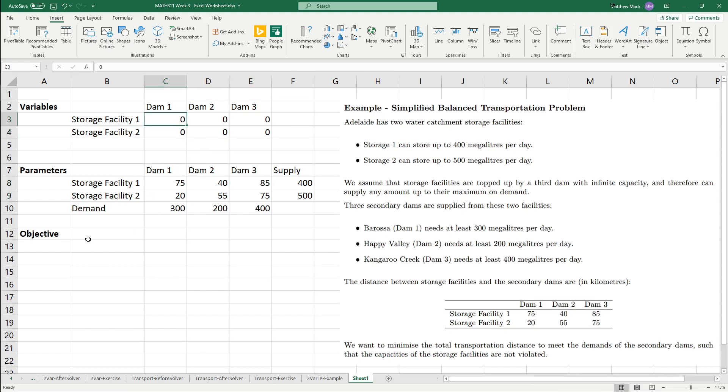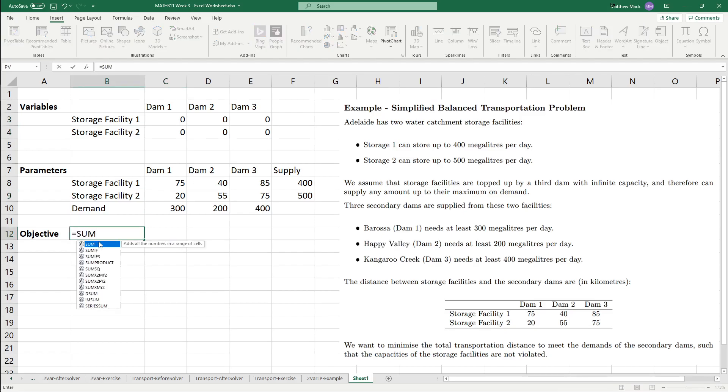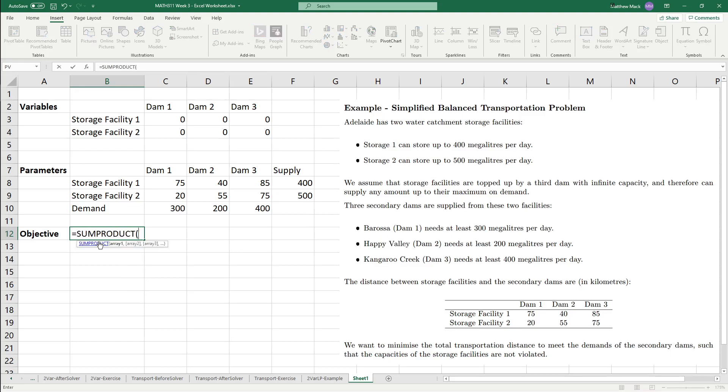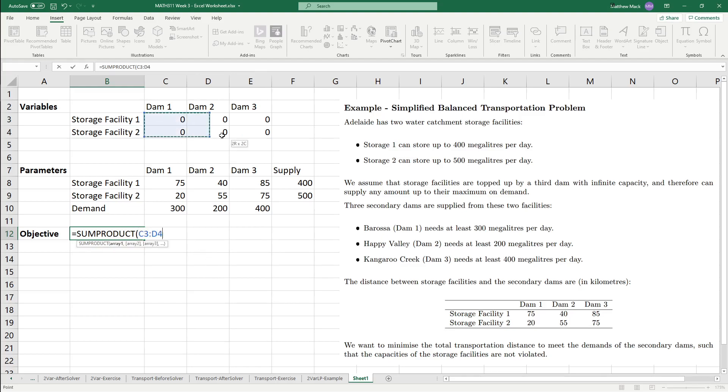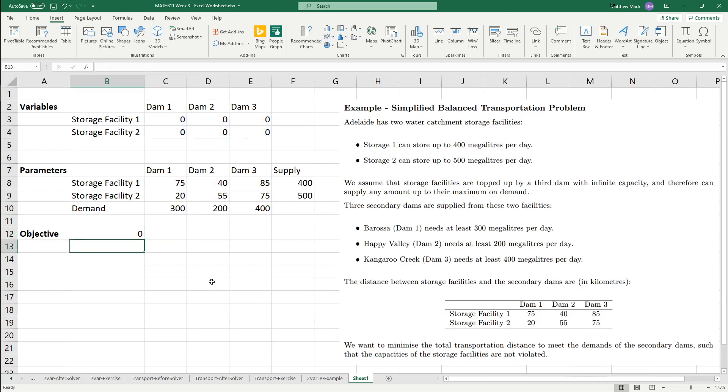The quick and easy way to do it in Excel is that we've got a nice little function called sum product. And if you see the little tooltip, it says return the sums of the product of the corresponding ranges or array. So basically, it means that we can put in array one, put a comma, and then array two, and it will do things in the way we expect. So, that's our objective function.